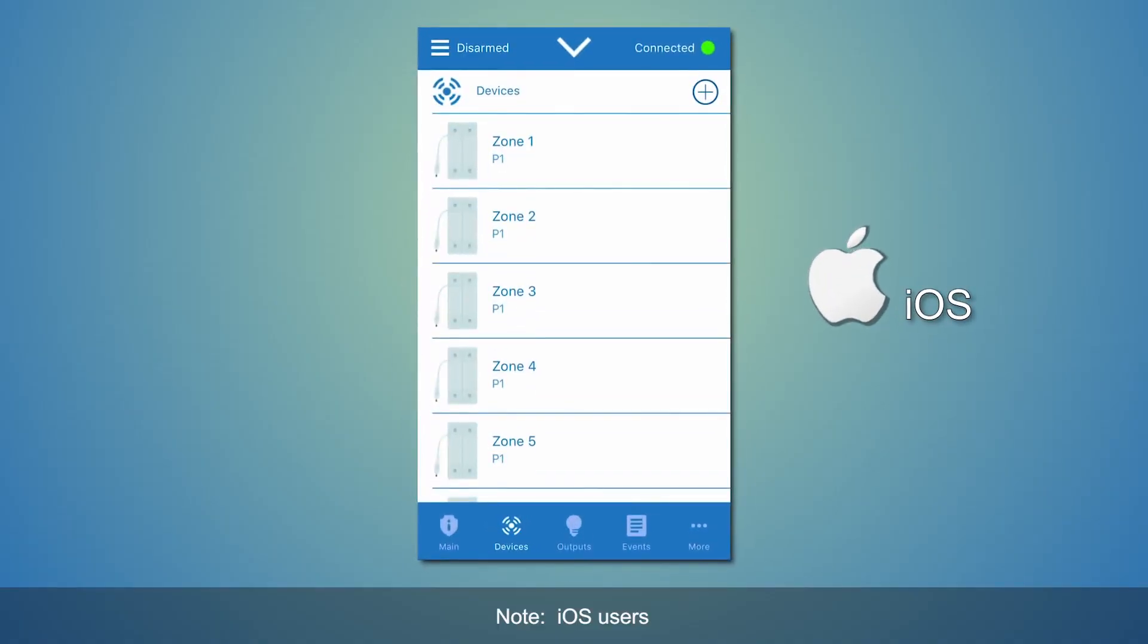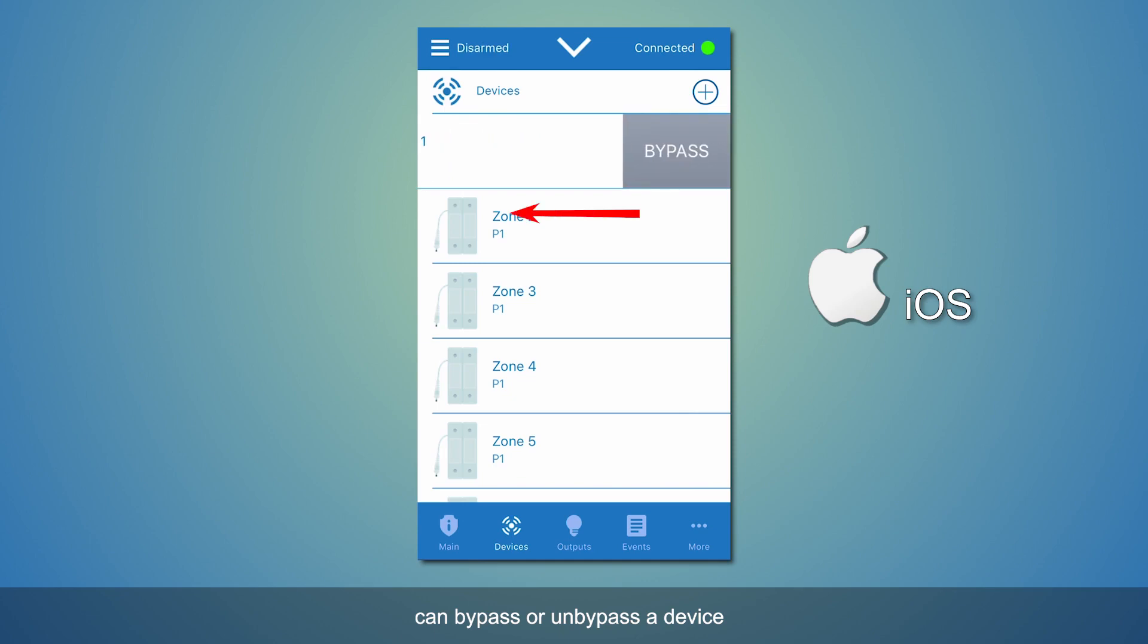Note, iOS users can bypass or un-bypass a device simply by swiping the device left or right.